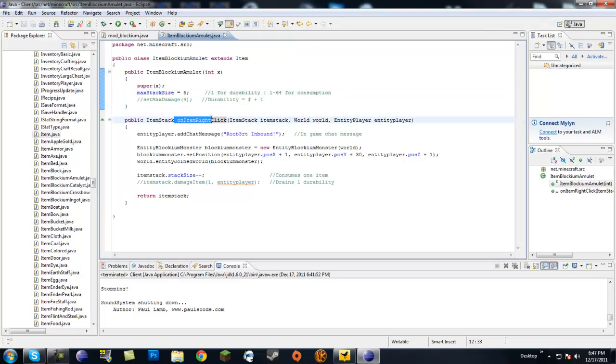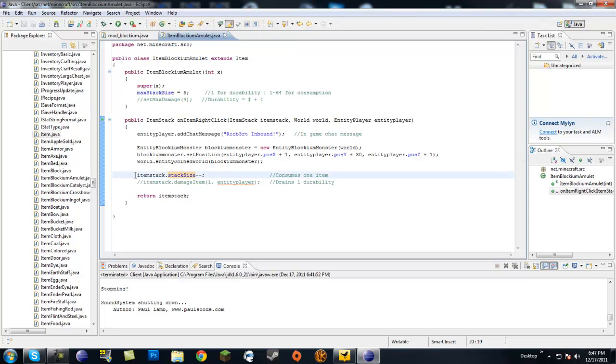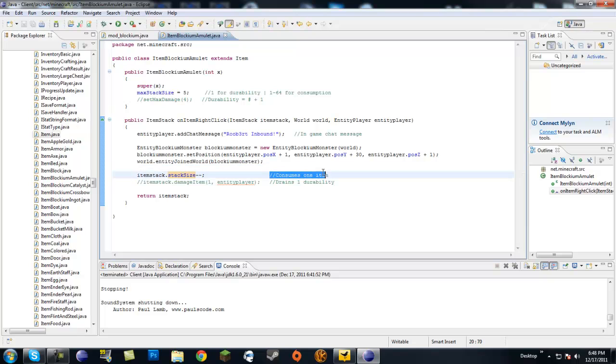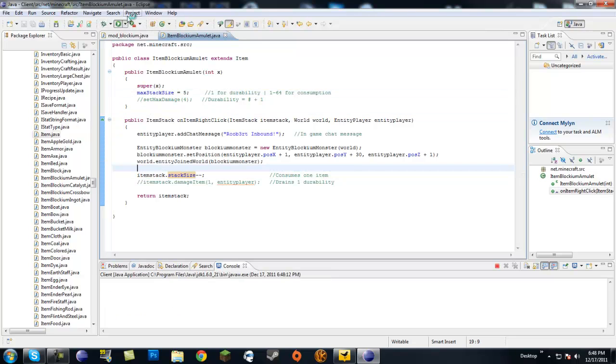Now, in our item on item right click method, you're going to want to add this code right here. Somewhere, it doesn't matter really where, it has to be before the return item stack, though. So, you're just going to do item stack dot stack size minus minus. All that does is it decreases the stack size by one. And don't forget the semicolon. So, I even put a comment here, it says consumes one item. So, remember, we have our stack size of five, and it consumes one item on use. So, let's go ahead and look at this.